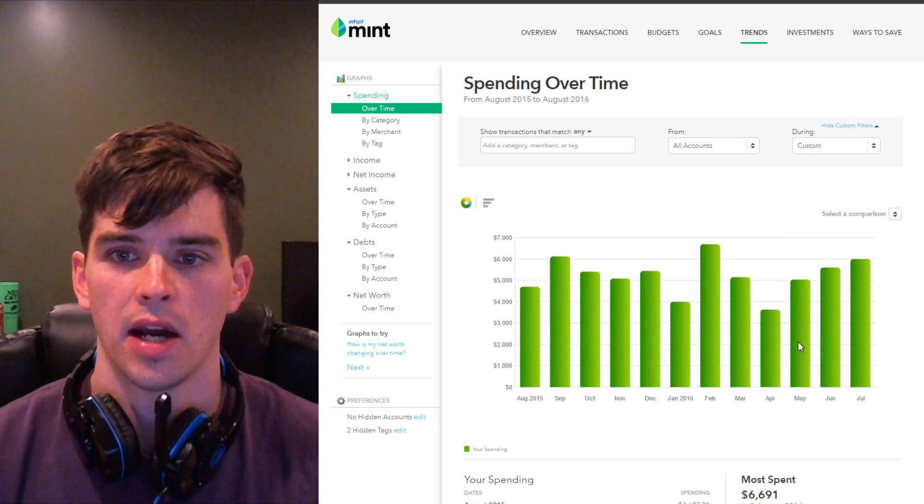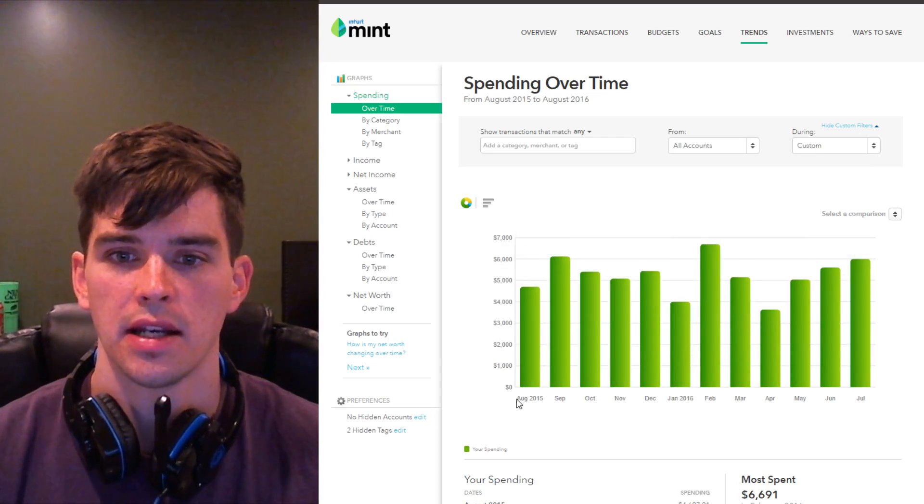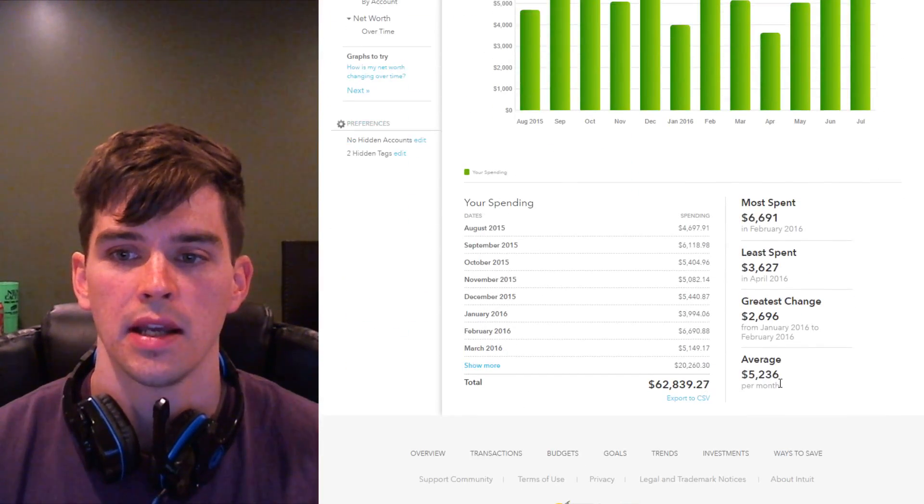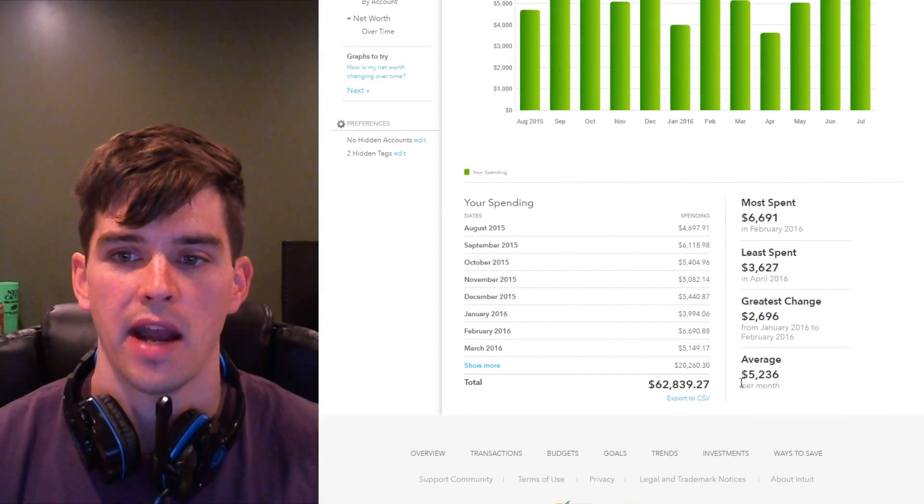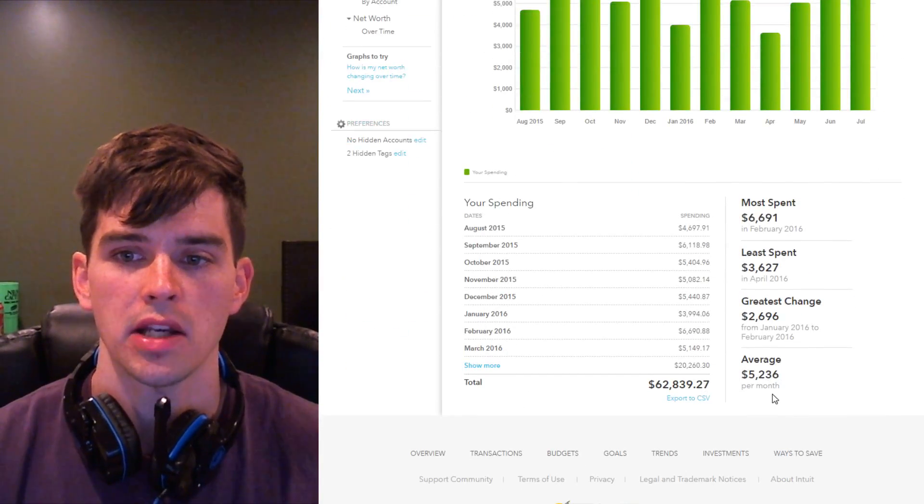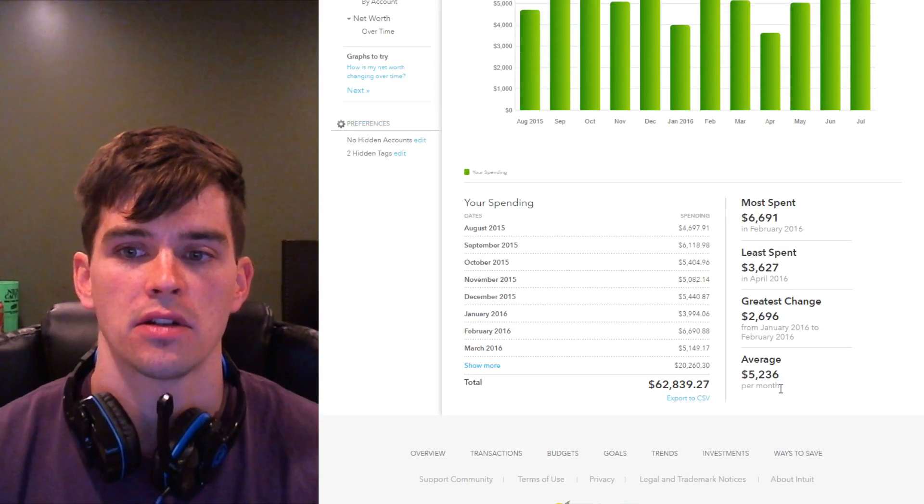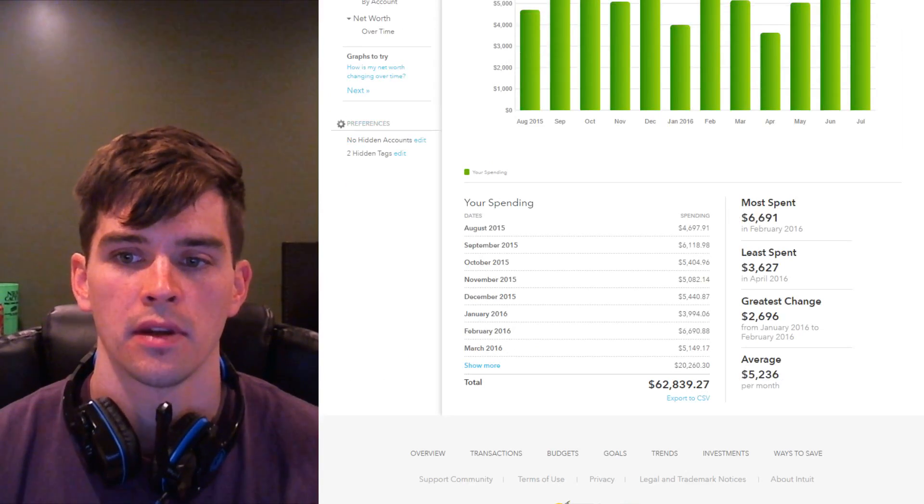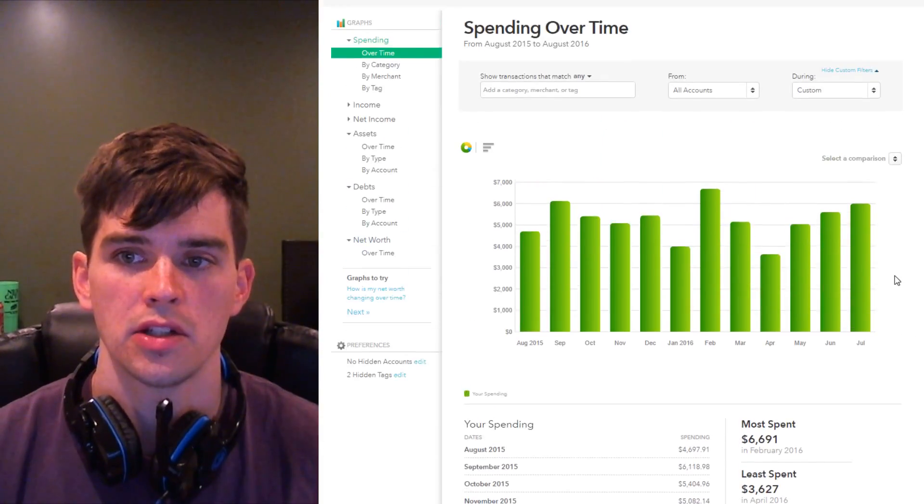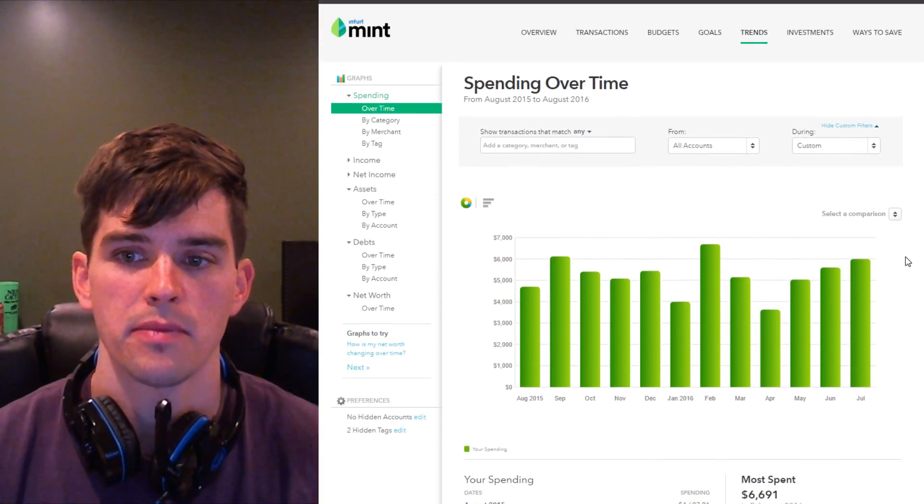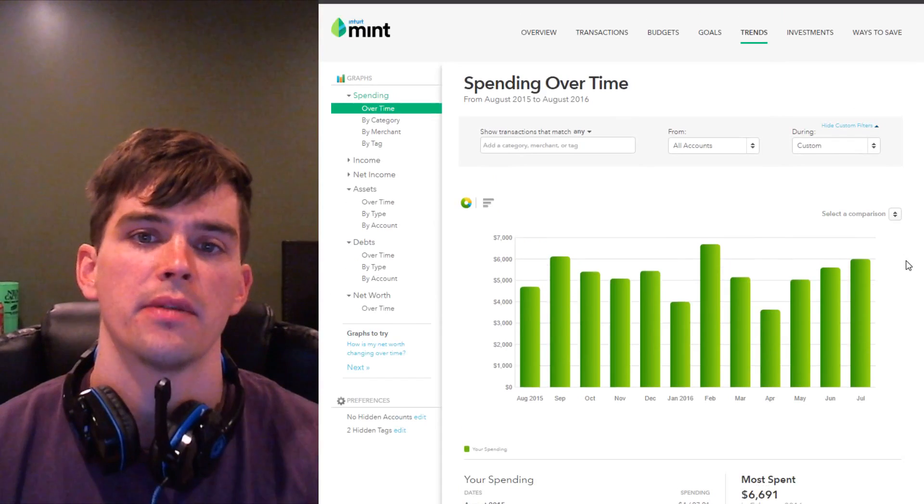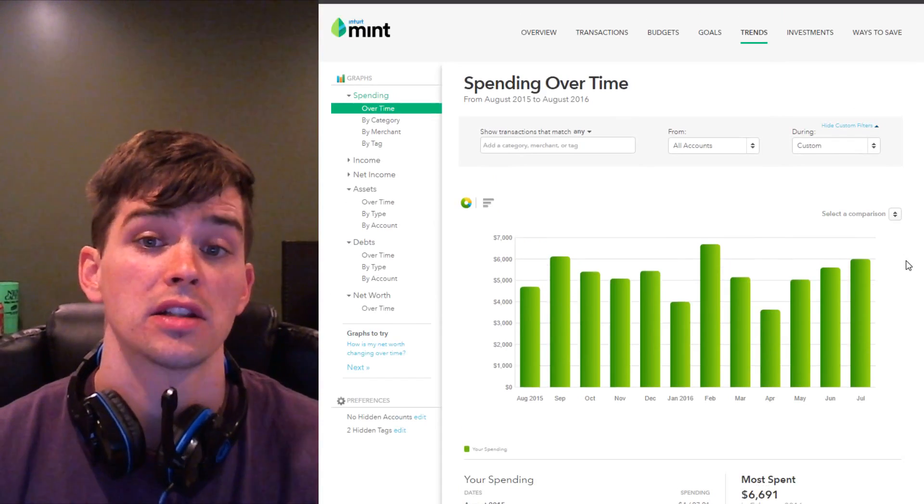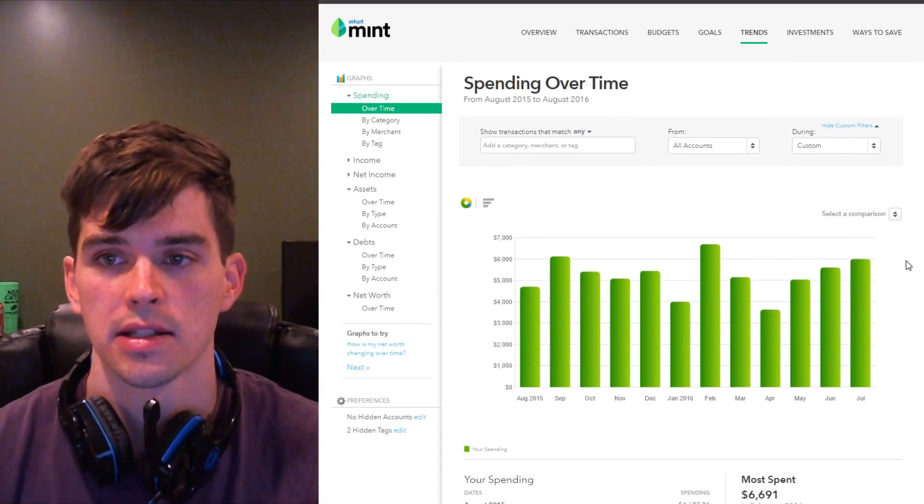Now you can see the bar graphs adjusted. Now we're really looking at 12 complete months and you can see my average spending is actually $5,236. So if I didn't adjust this, I might mistakenly believe that my average monthly spending is lower than it really is.